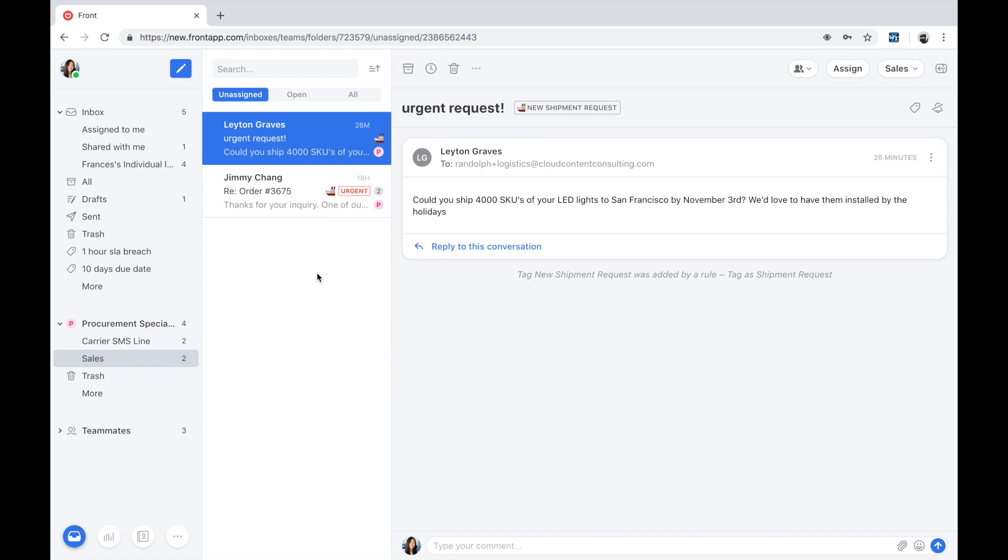The message itself lives and breathes in the center pane here. So we see table stake core email features you and I are already familiar with, such as having visibility into the subject, the body, any attachments...